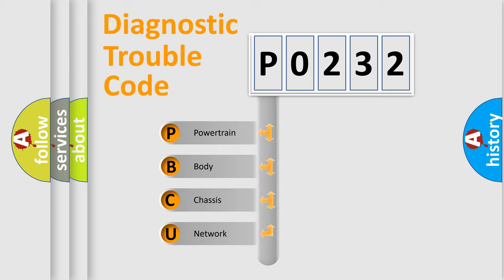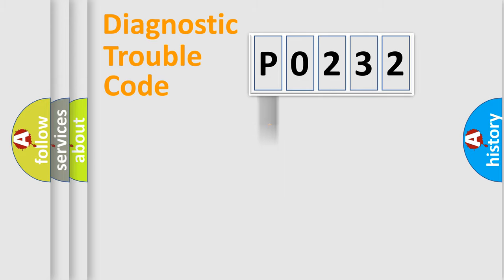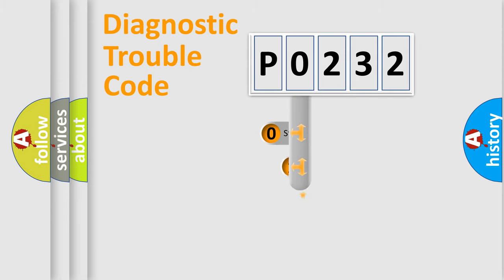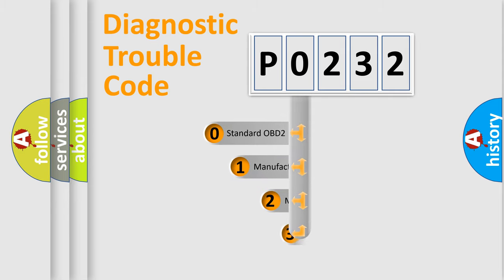We divide the electrical system of an automobile into four basic units: Powertrain, Body, Chassis, and Network. This distribution is defined in the first character code.